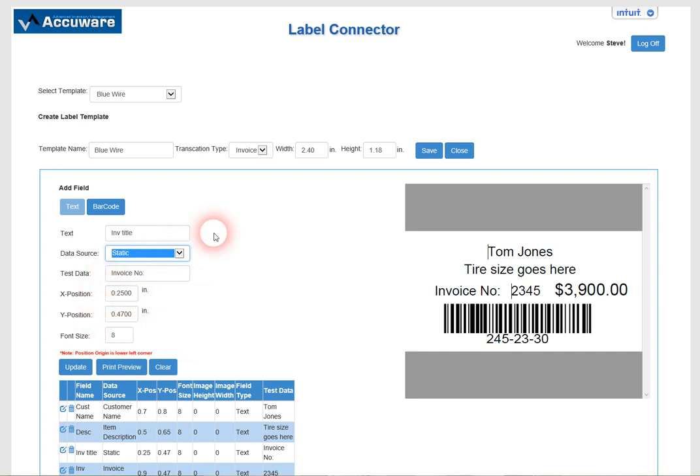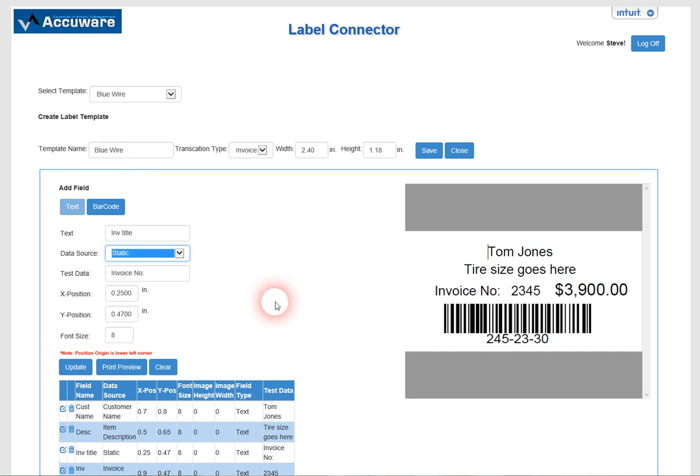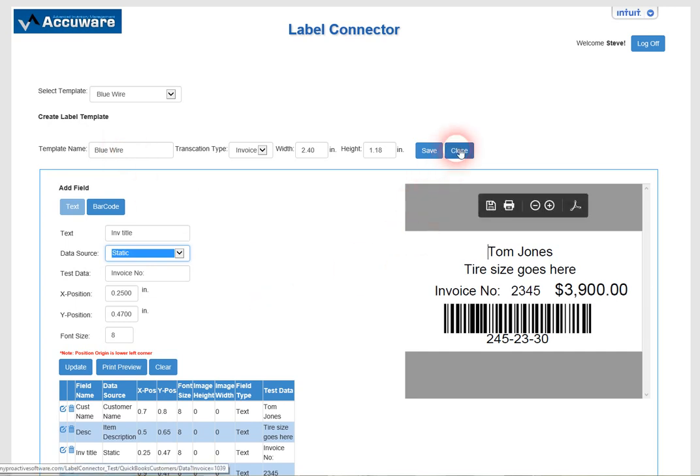So you can lay out any dimension of label that you need in advance. You can name the template anything you'd like so that these appear in your list of templates for printing.